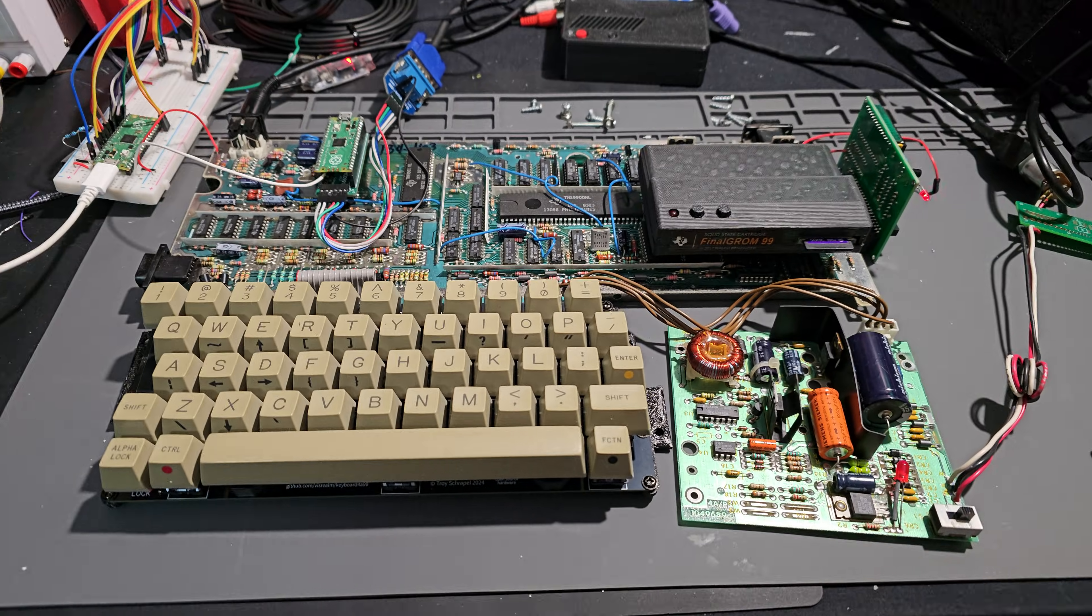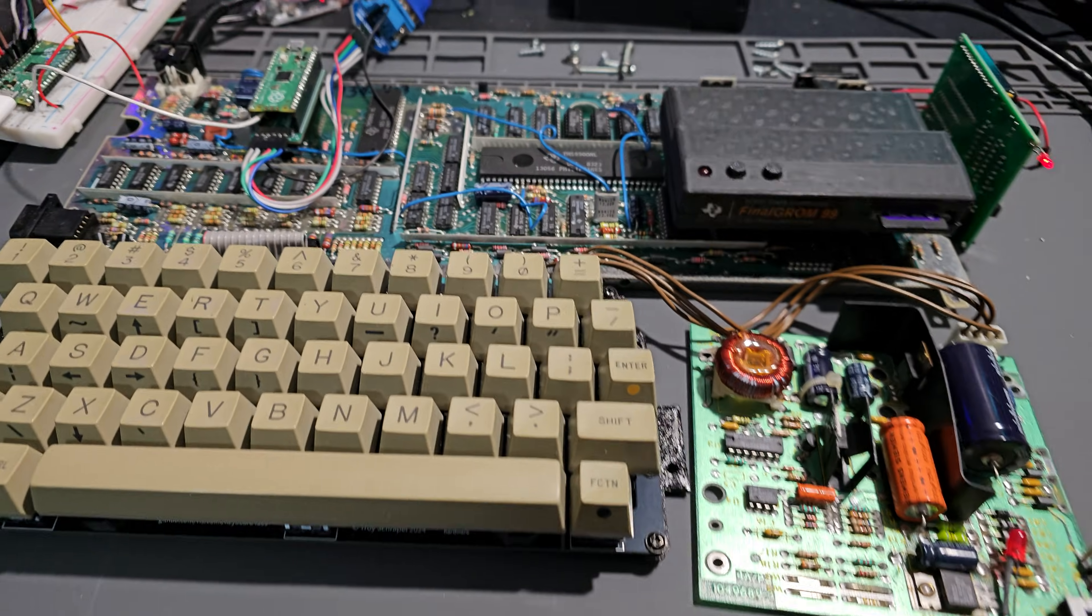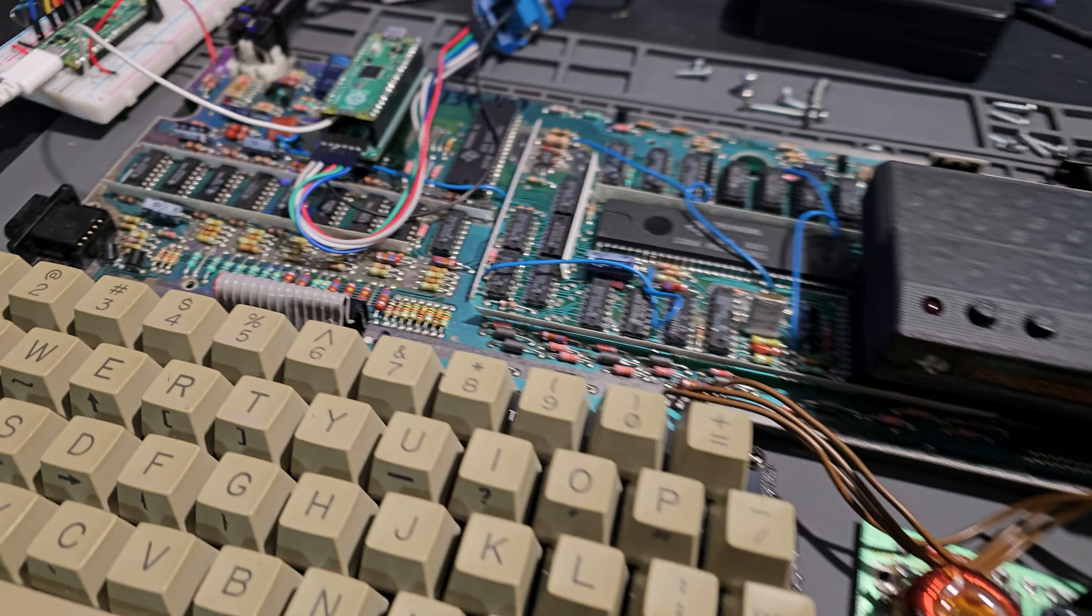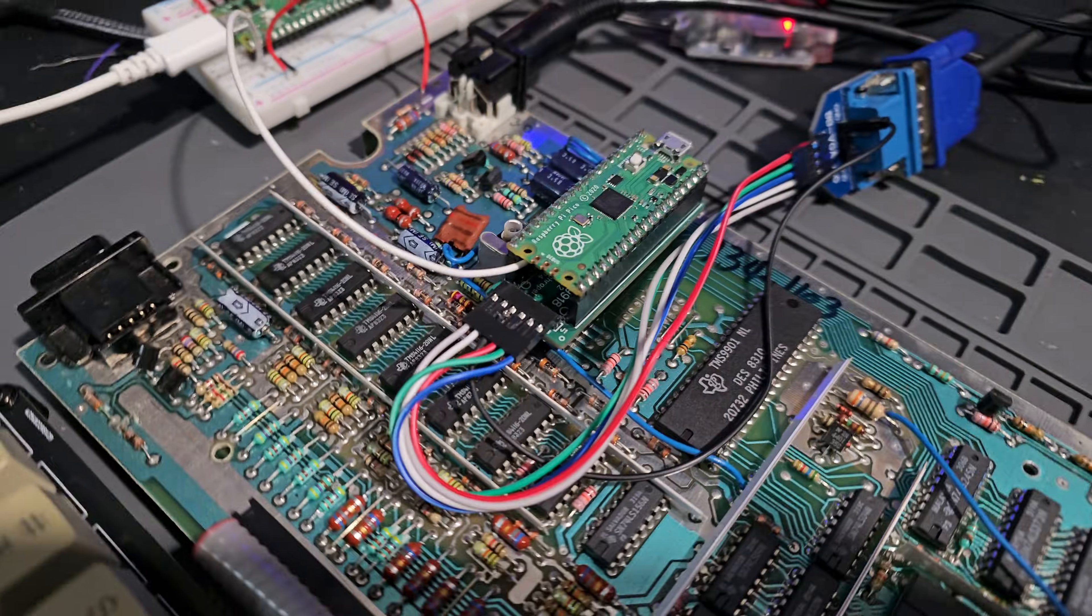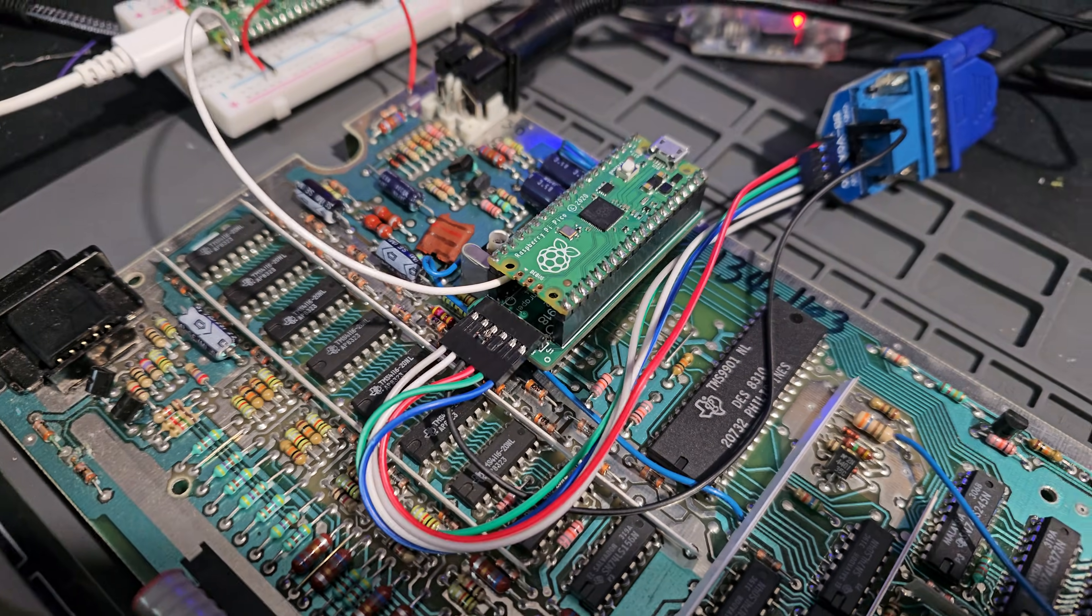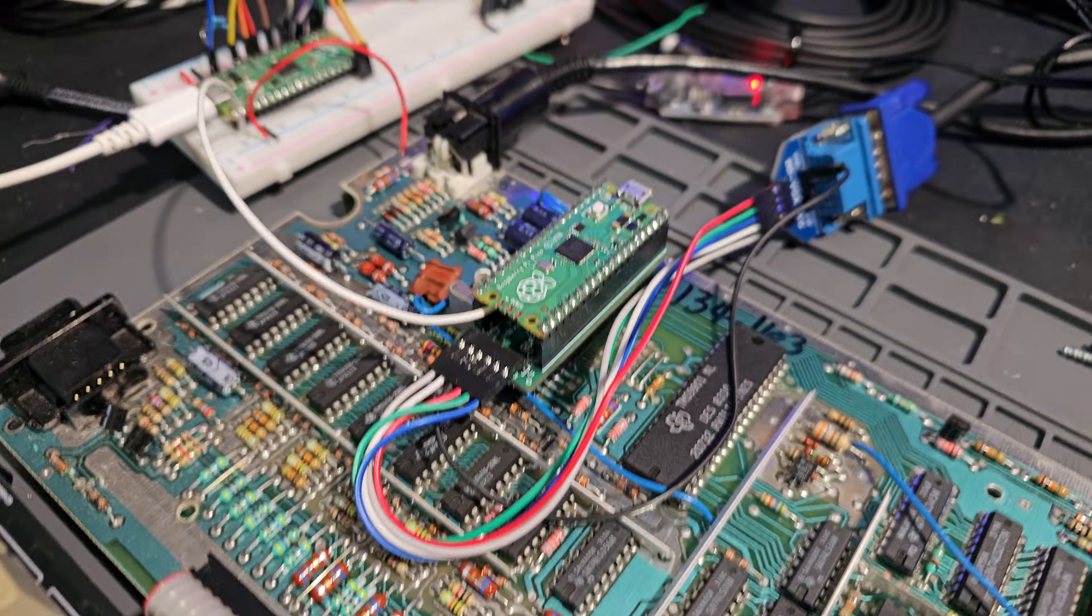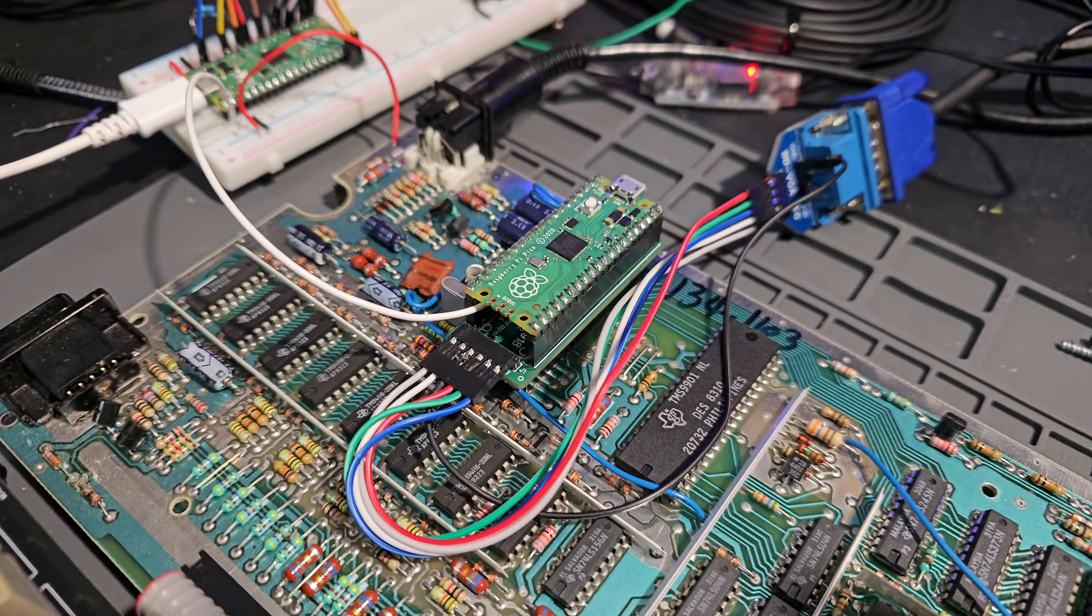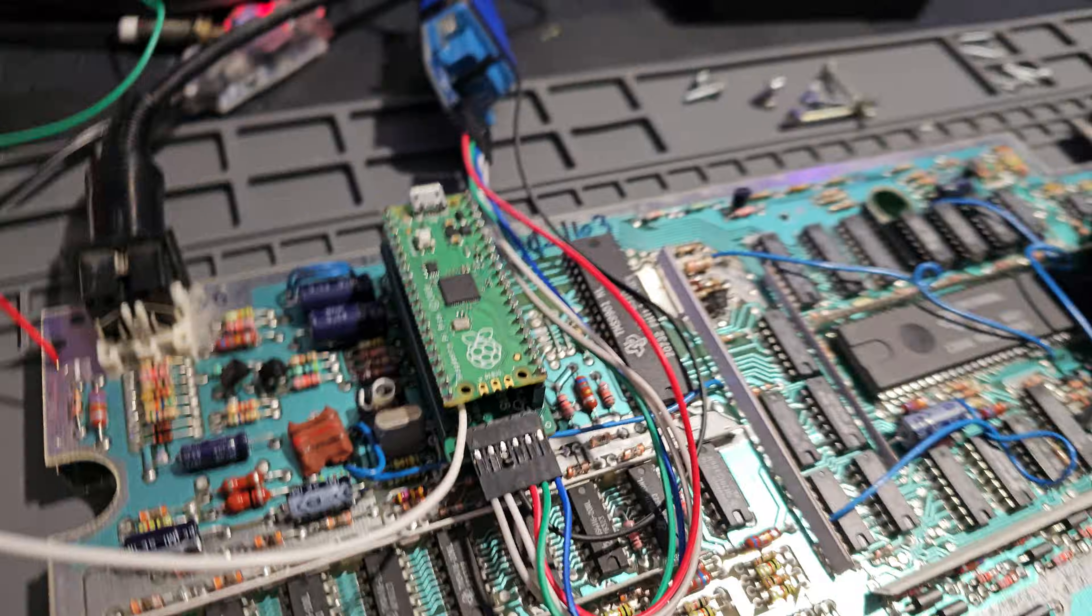I just thought I'd record a quick video sharing the progress I've made on my Pico 9918, a TMS9918 VDP reimplemented using a Raspberry Pi Pico.